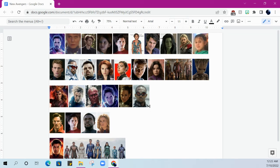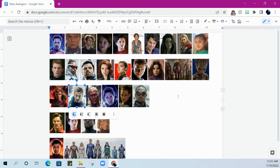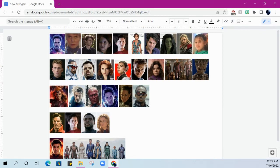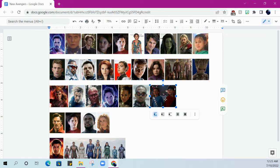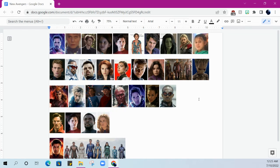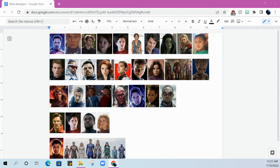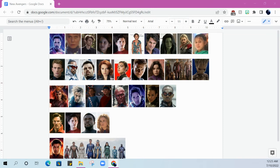Next up we've got Scarlet Witch and Quicksilver. Very hot topic right now in the wake of WandaVision and Doctor Strange 2, we've got Wanda's kids - I believe they're named Billy and Tommy, but it's Wiccan and Speed. One has super speed taking the place of Quicksilver, one has magic powers taking the place of Wanda. So we've got both of them easily replaced.